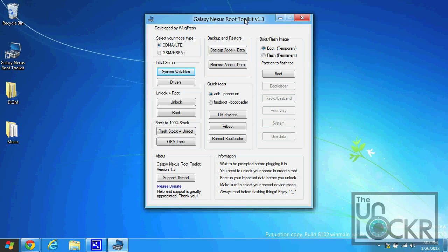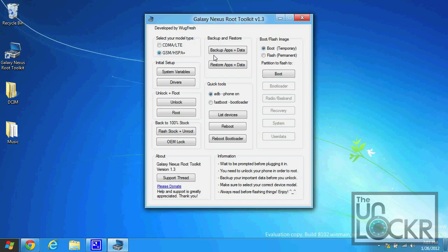Once the program opens up, you're going to select your model type. If you have Verizon CDMA or LTE device, you're going to click that one. If you have any other one, GSM, overseas, Europe, et cetera, you're going to click that one. That's the one I happen to have.